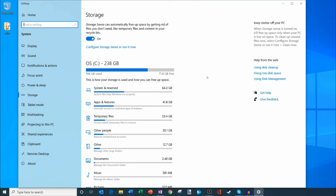Here too within this storage view, they have something called Storage Sense. Storage Sense can automatically free up space by getting rid of files you don't need like temporary internet files and content in your recycle bin. Right now I have it turned on so let's click into this and see what it does.